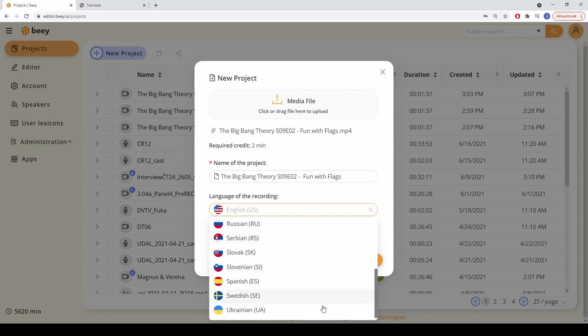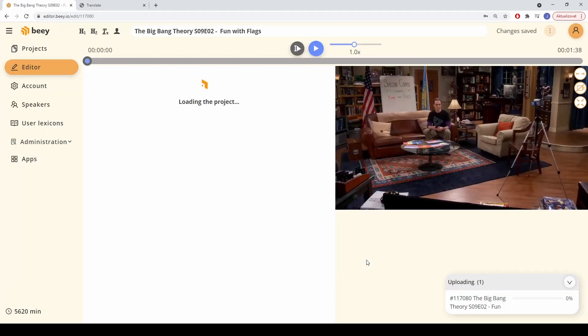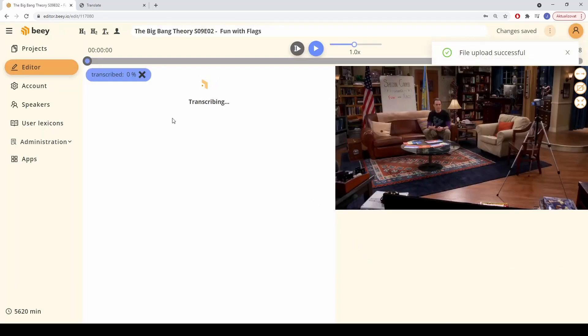Currently, we can transcribe recordings in 16 European languages. You can begin proofreading the transcript as soon as it starts to appear.